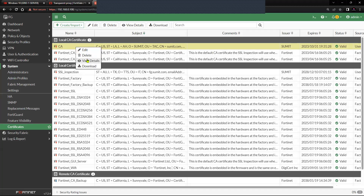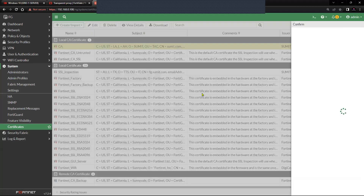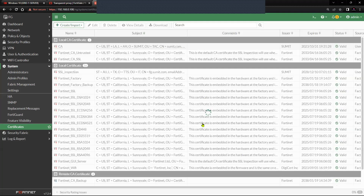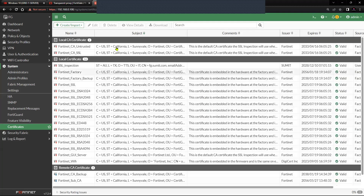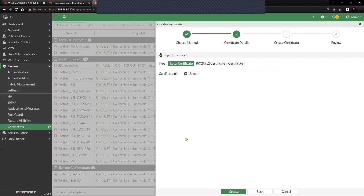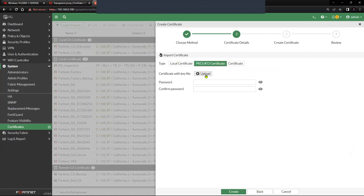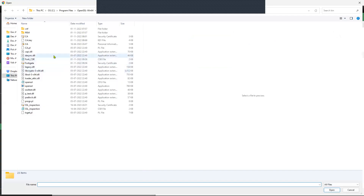Let's try to do it the other way, where you have the PKCS12 bundle. Let me delete this certificate so now I do not have any certificate here inside the Local CA Certificate. Click on the same option Import Certificate, and then you can see the option of PKCS12 Certificate — click that option and click on Upload.